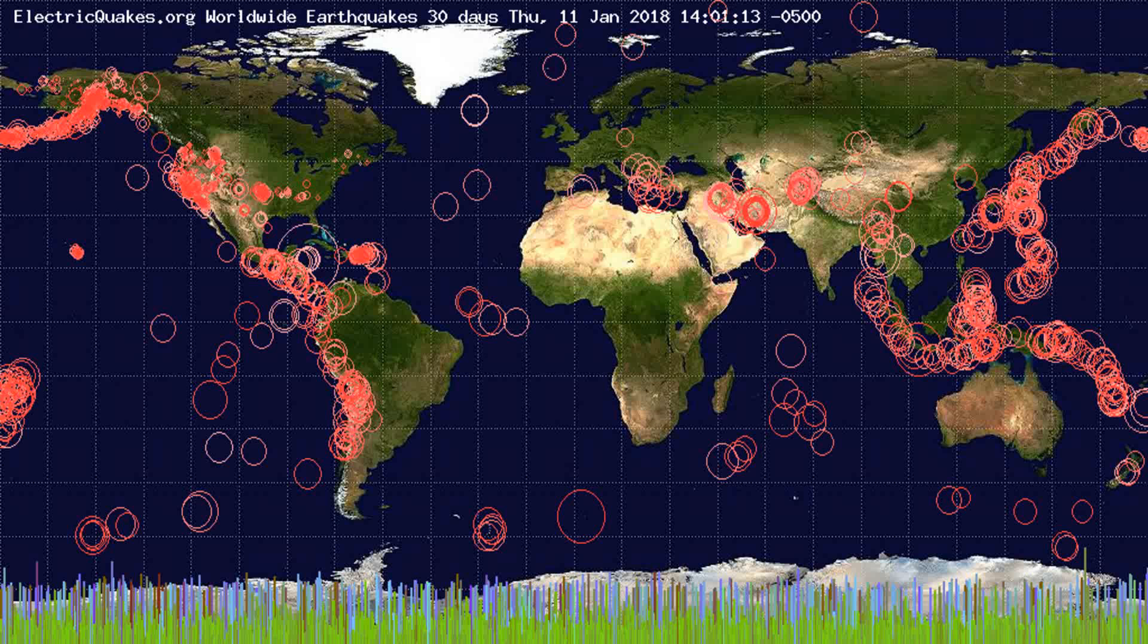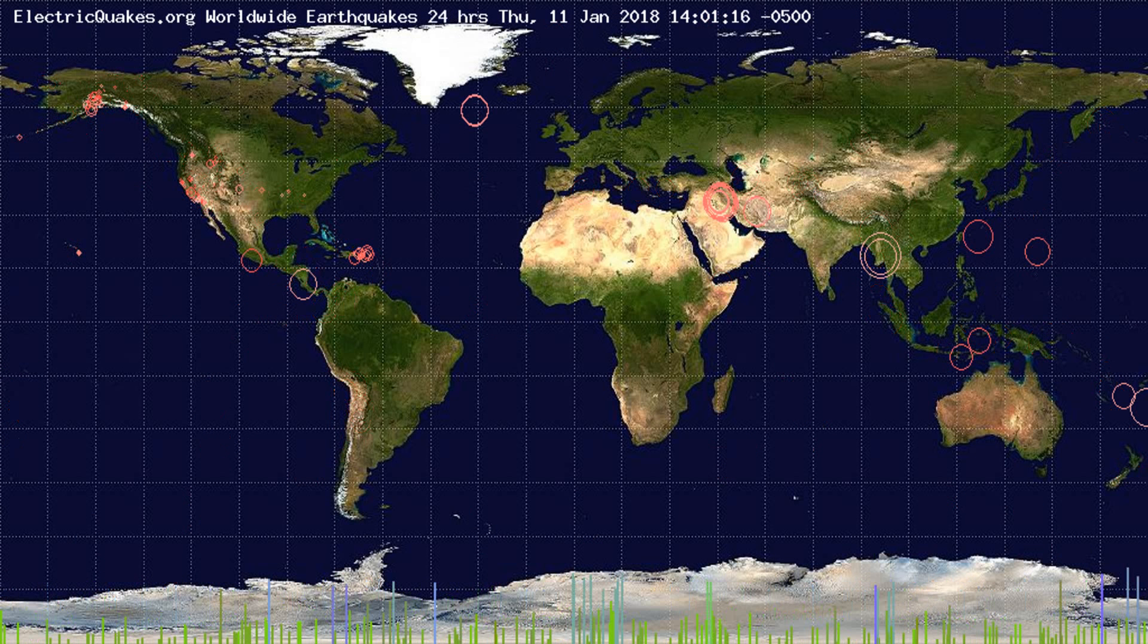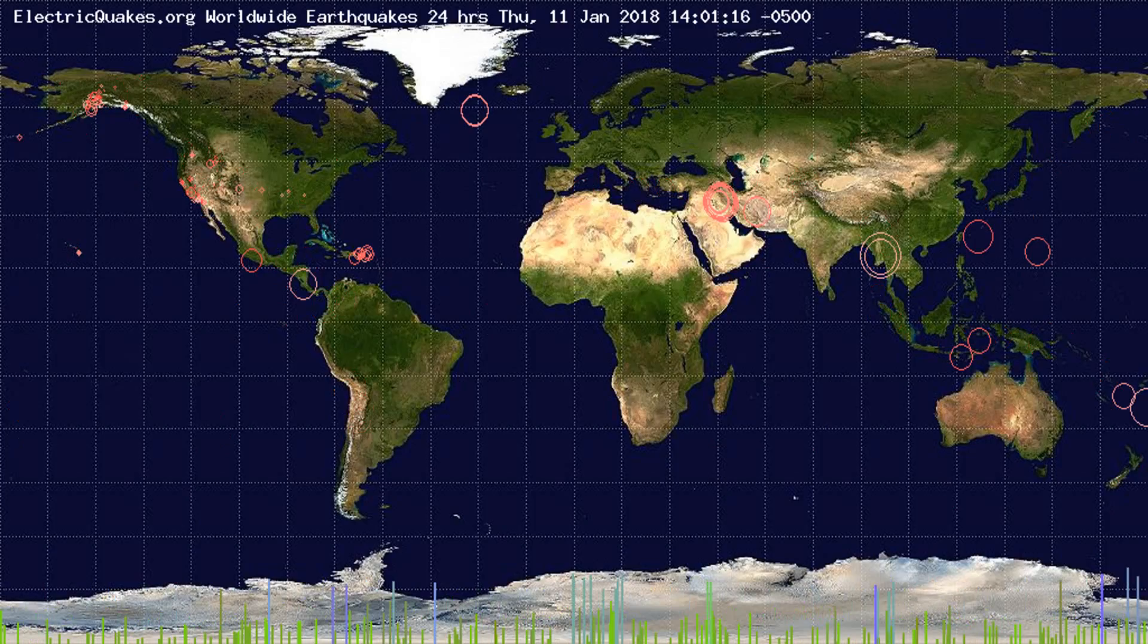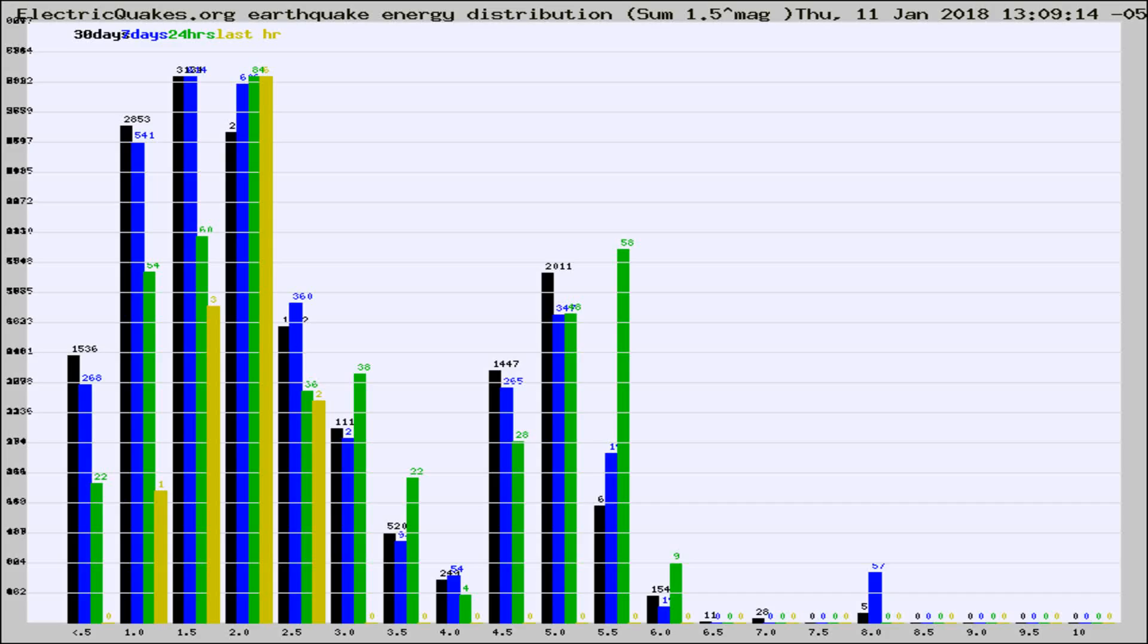You're looking at the earthquakes plotted in the world from the past 30 days, 7 days, 24 hours, and past hour.